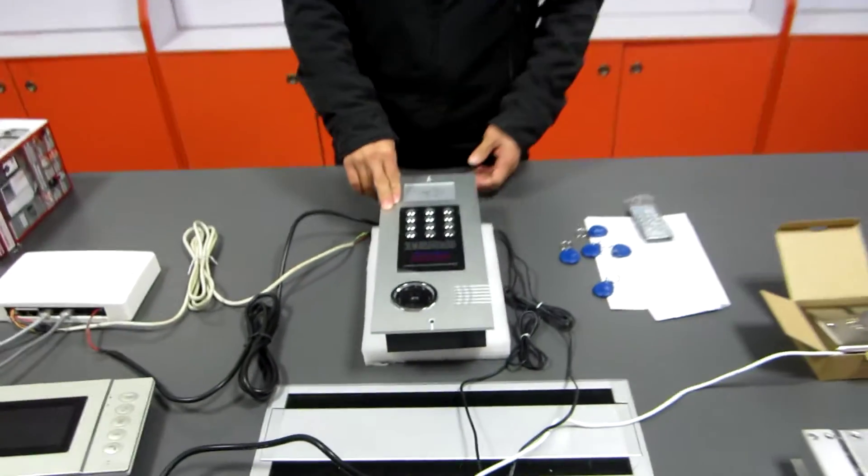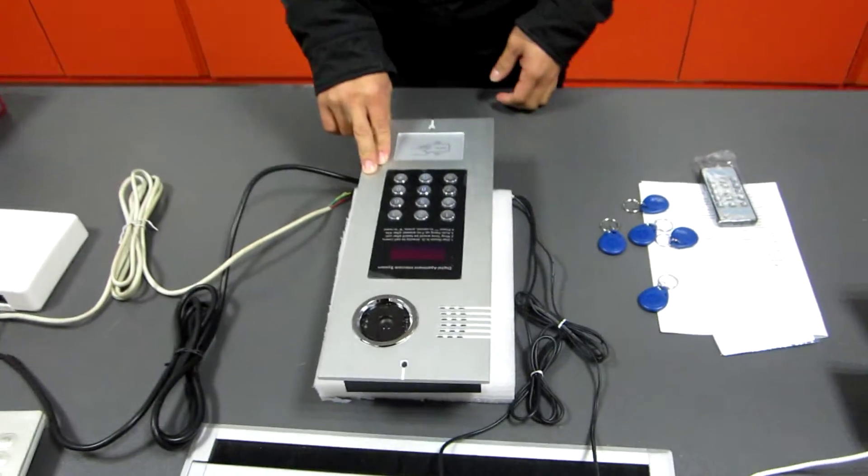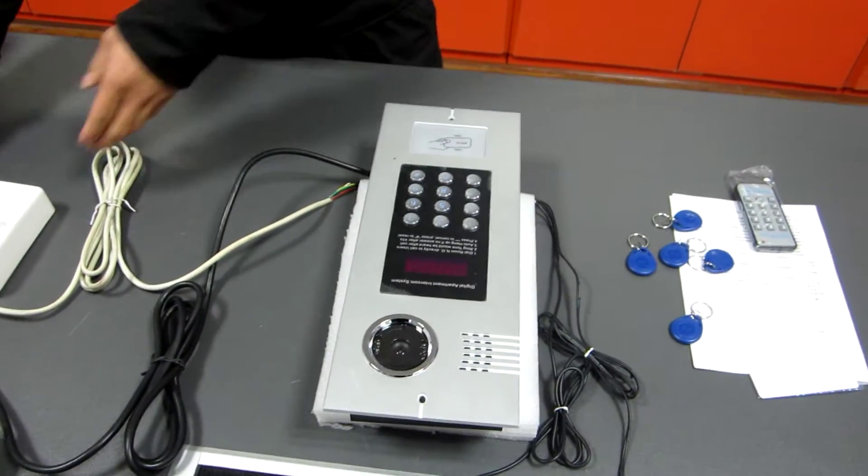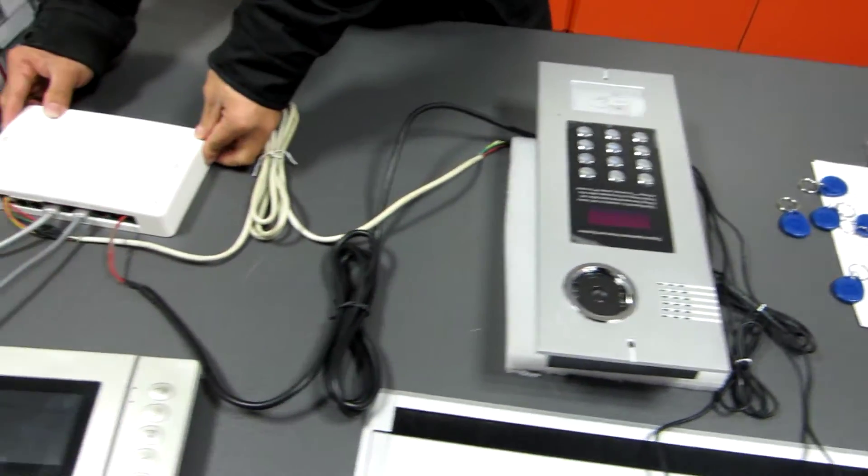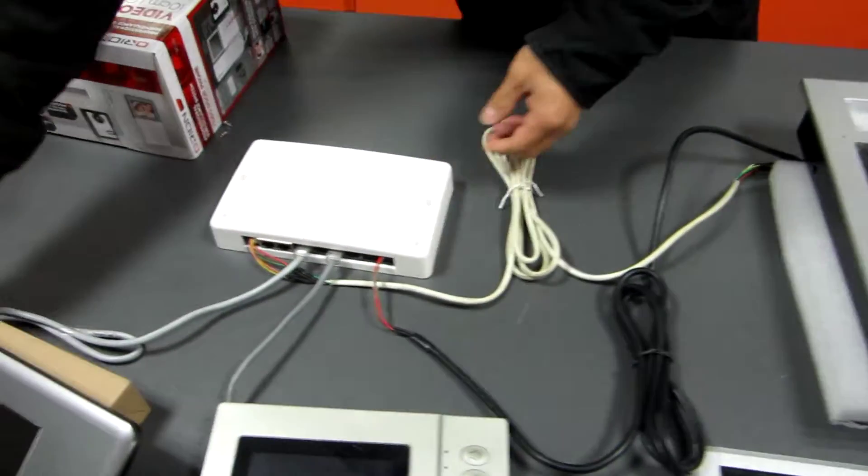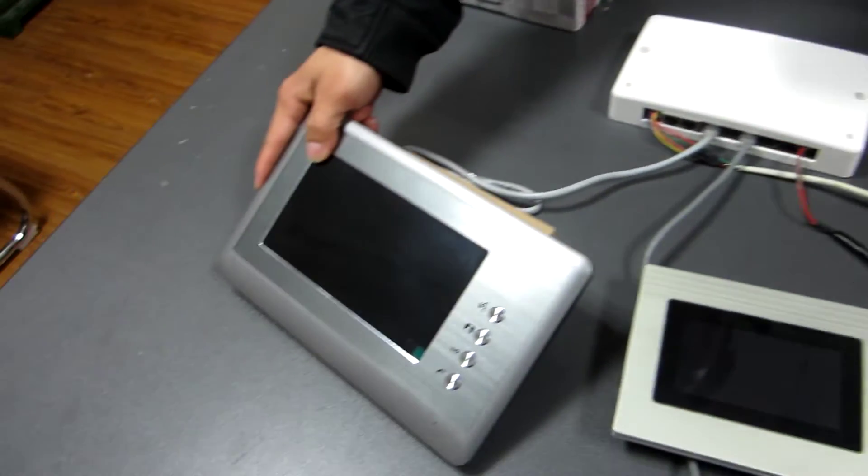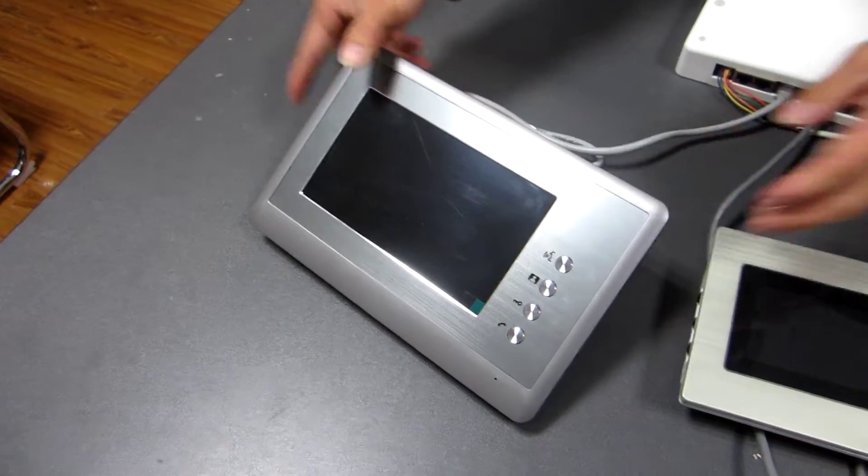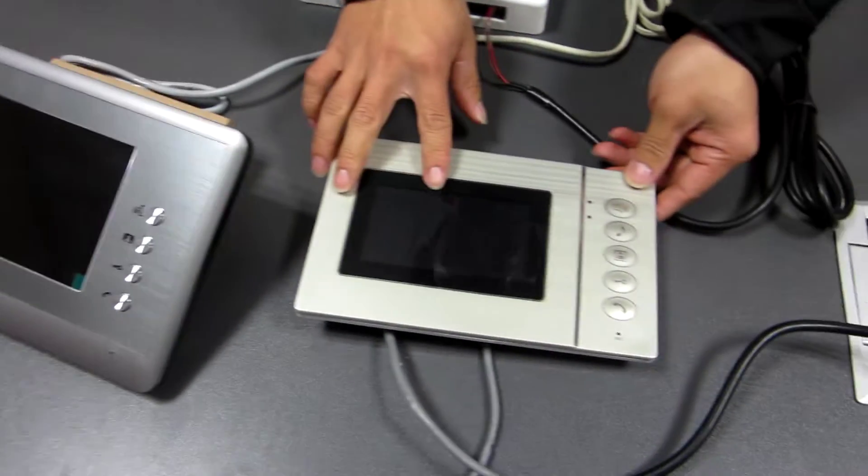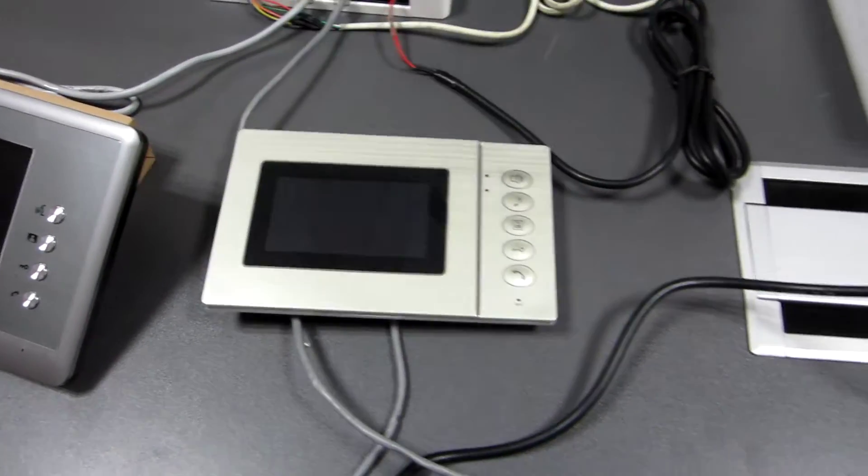This is the outdoor panel. This is the decoder. This is the 7-inch indoor monitor and 4-inch indoor monitor.